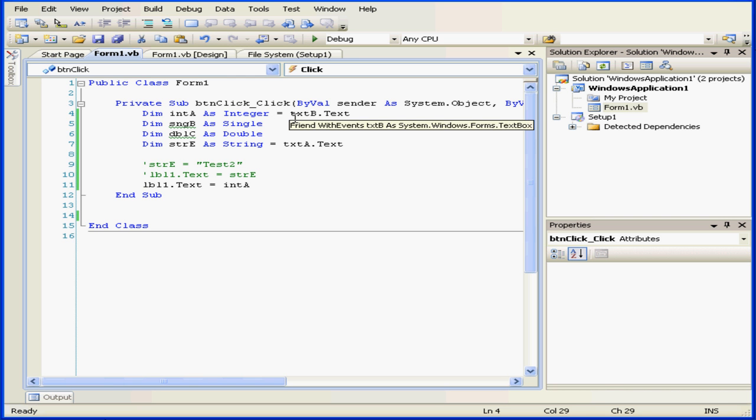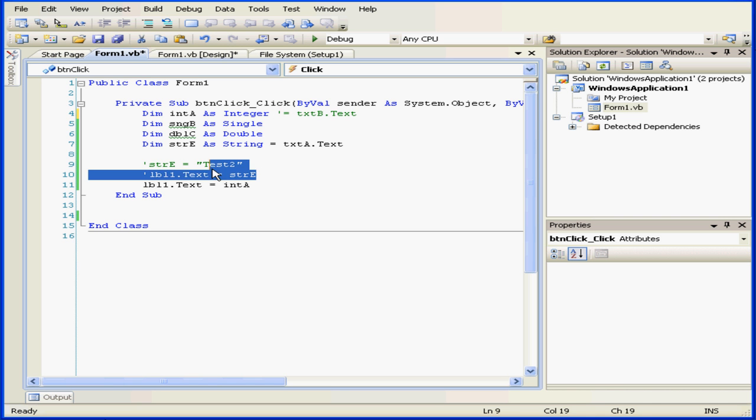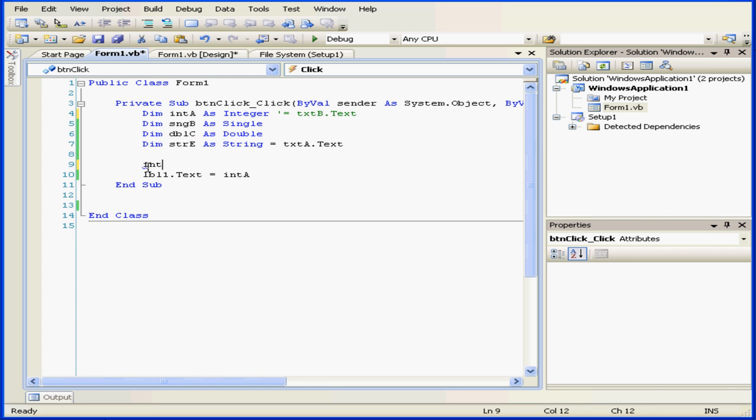Let's do an explicit conversion. I'm going to type integer A, space, equal sign, space, integer, dot, parse.